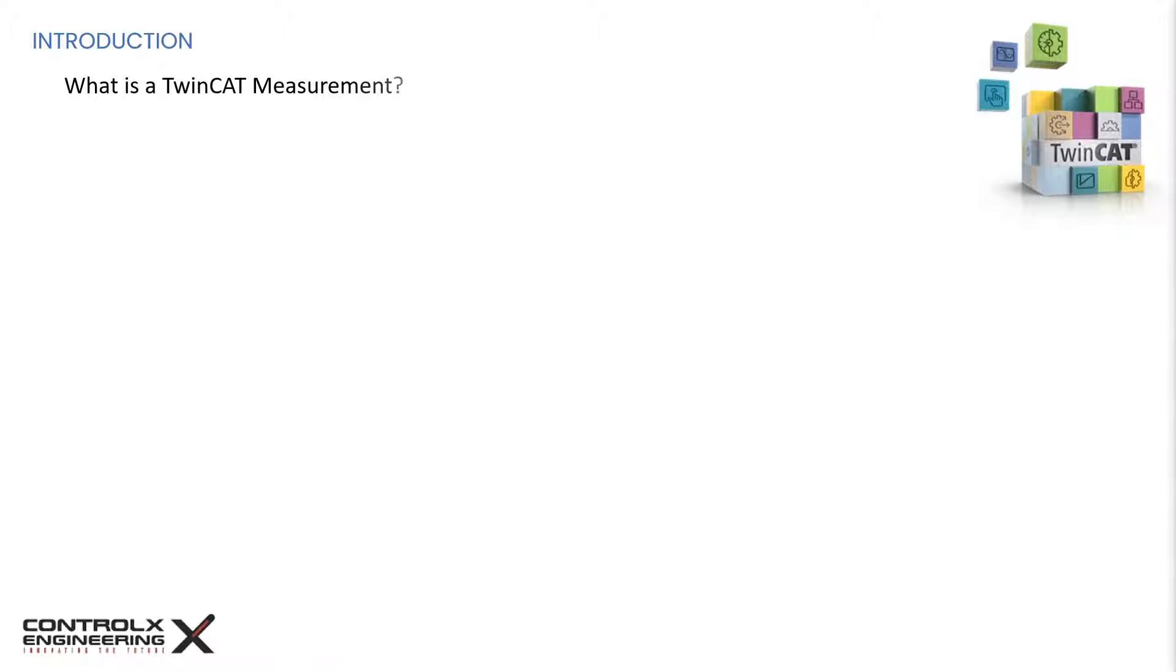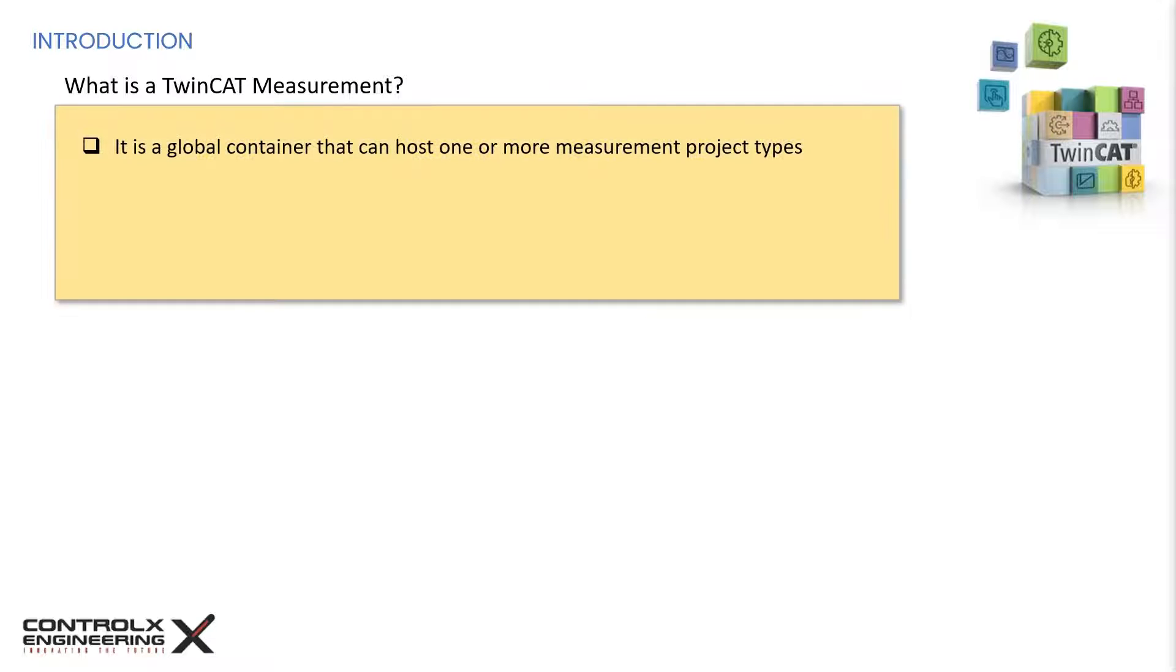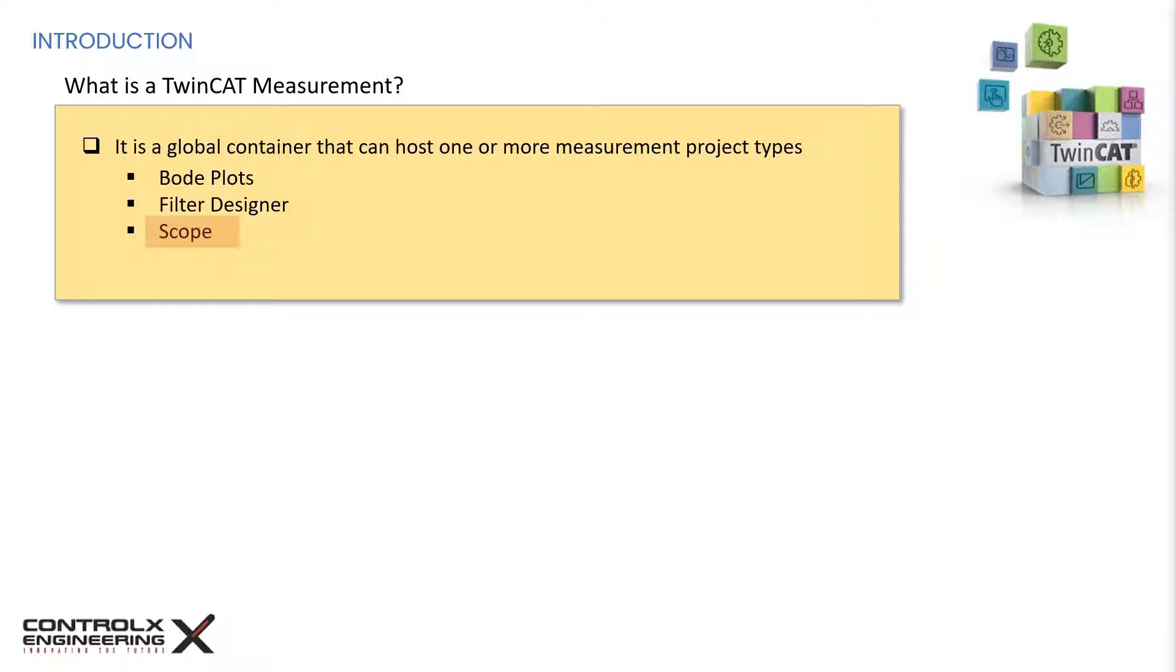Let's begin with introductions first. TwinCAT measurement can be thought of as a global container that can host one or more types of measurement projects. The measurement projects can be of any of these types, but for this tutorial, our focus will be on scope projects.